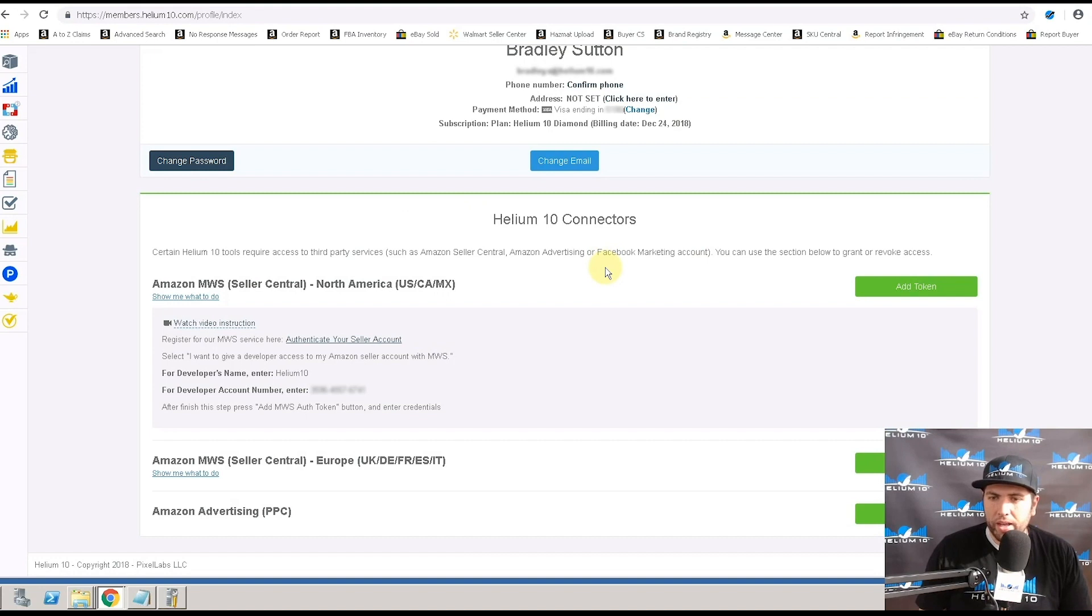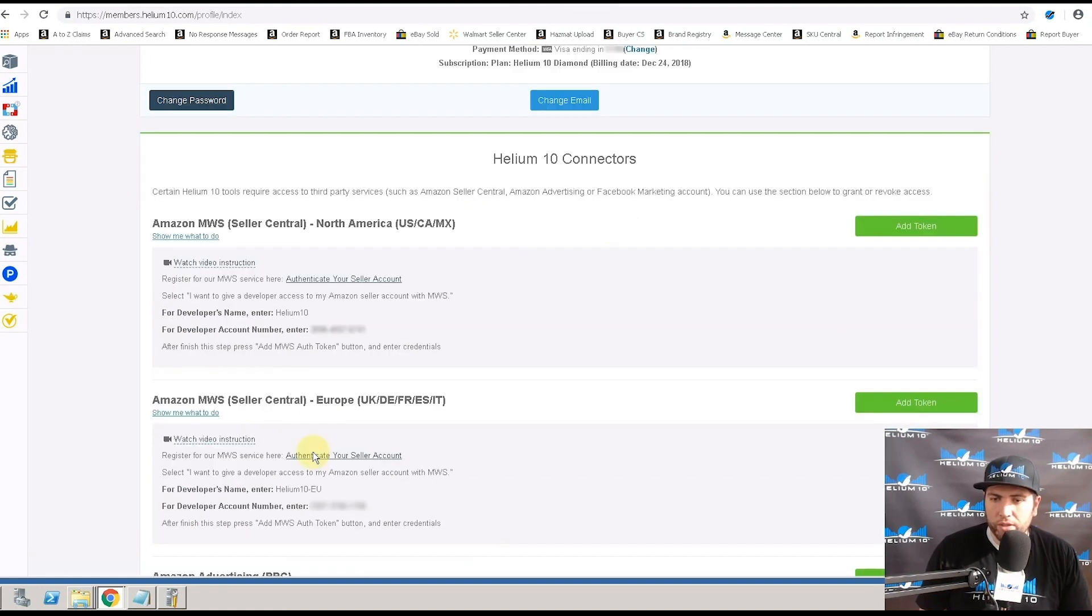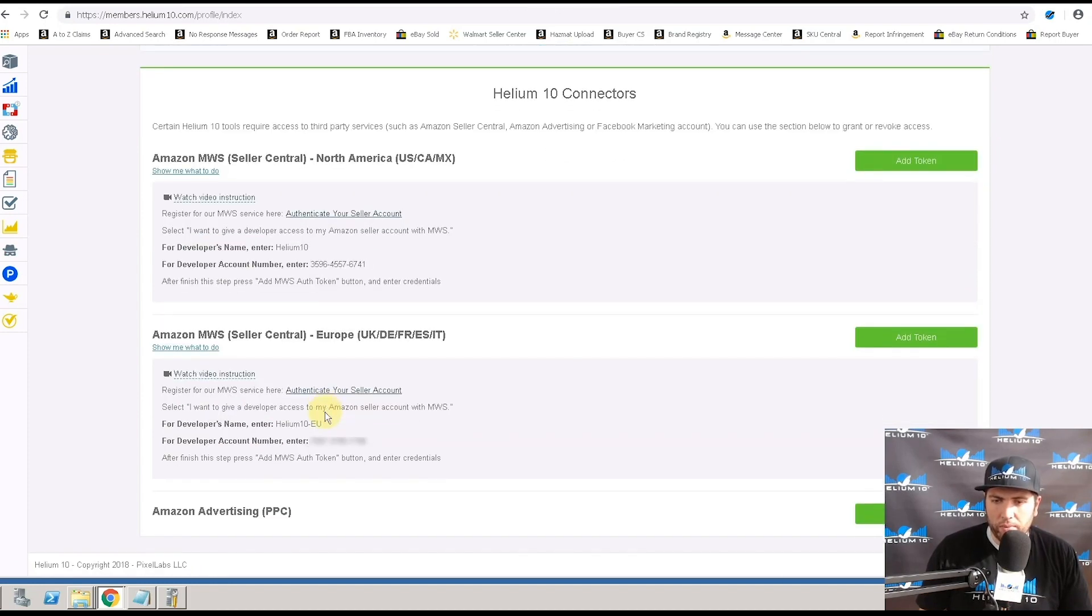The same process you're going to do right here for if you have a Europe account, you know, UK, Germany, France, Spain, and Italy, you're going to do that right here as well.